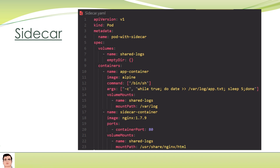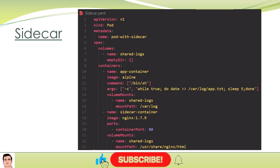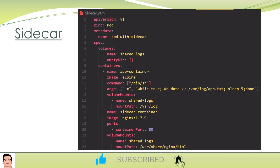You will definitely get questions related to the Sidecar and the Ambassador patterns in the CKA exam. The Ambassador pattern is not as heavily tested but you should have the information — know the difference between them, when to use each one, which has a tightly coupled bonding, and which has a loosely coupled bonding. Hope you liked this video — give a thumbs up, share with your friends, subscribe to the channel, and happy new year to all my viewers!